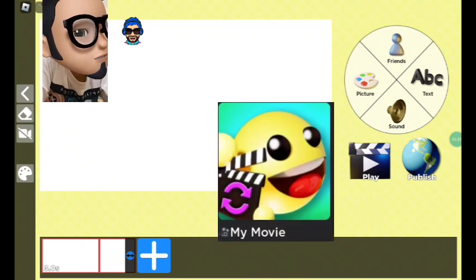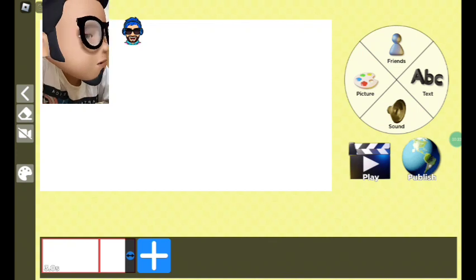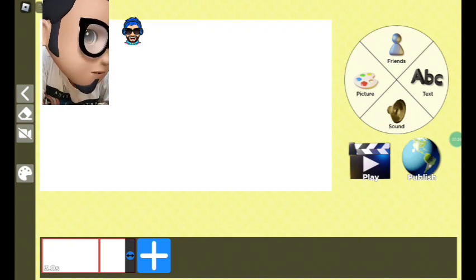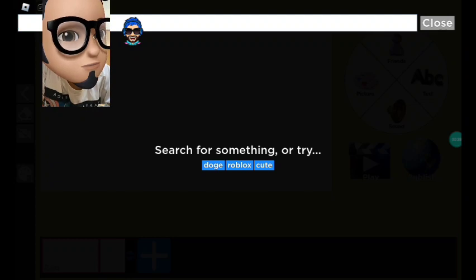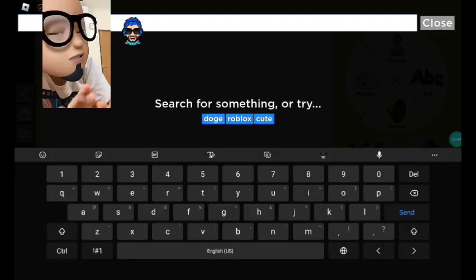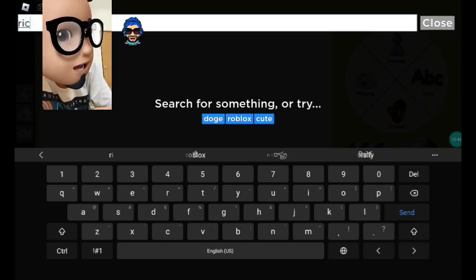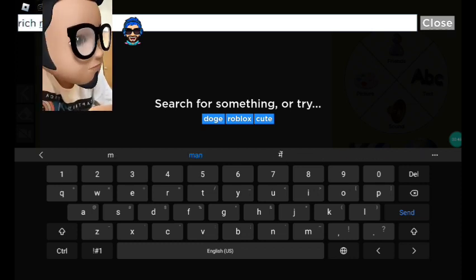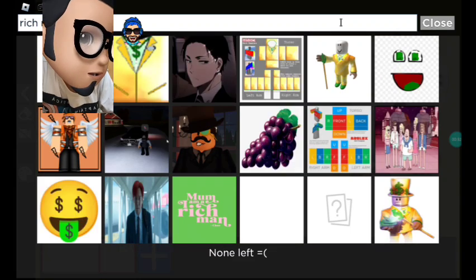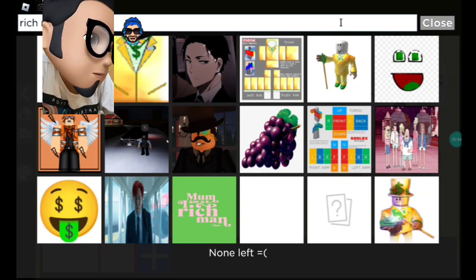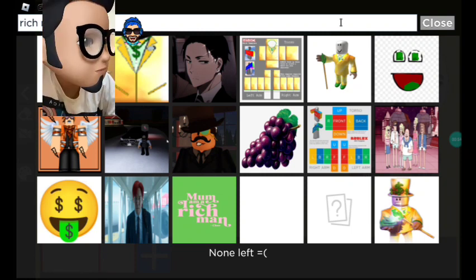We are playing a game called My Movie. Okay let's start — wait, we didn't make a movie yet. Let me add the picture. It's like Google, okay. I'm gonna search for 'rich man'. There's a rich emoji but no rich man.